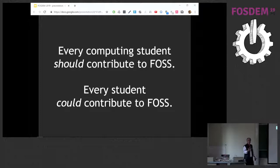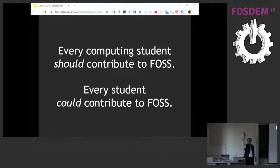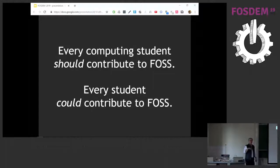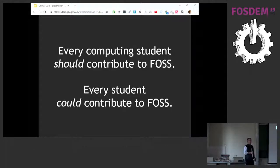The thesis of my talk is that every computing student should be contributing to open source — and even further, every student at any institution could contribute to open source. How many of you contributed to open source projects as students? Much less than I would have guessed. How many people knew other students at your institution who were also involved? A few. How many were at universities where over half the students in computing contributed to open source? A few. That's really where I want to go.